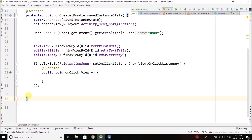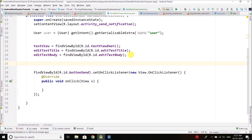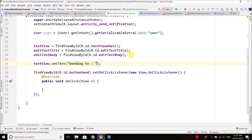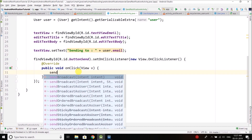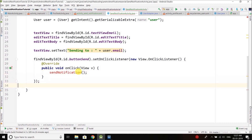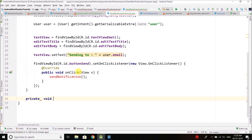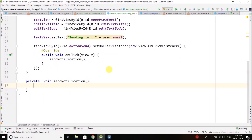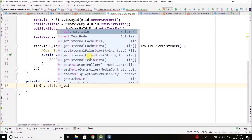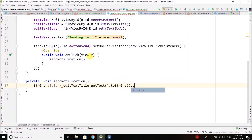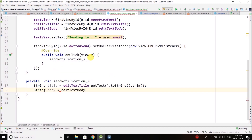Everything is straightforward. We display the selected user's email in the TextView using setText, concatenating with user.email. On the button click we call a method named sendNotification. Inside sendNotification, we get the title from editTextTitle.getText().toString().trim() and the body from editTextBody.getText().toString().trim().